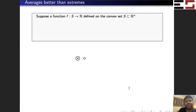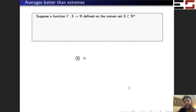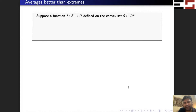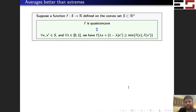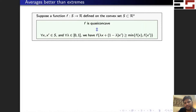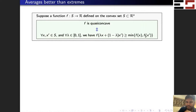There is a property called 'Averages are Better than Extremes,' which is given in invariant. Let me first formally define that property, and then I'll show that it is actually equivalent to quasi-concavity. A function satisfies the Averages are Better than Extremes property if you pick any two points in the domain, the value of the function at the convex combination of those two points must be greater than or equal to the minimum of the function values at the endpoints.